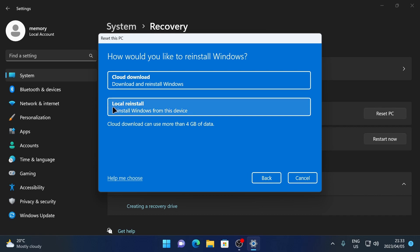Or you can choose to do a local reinstall and reinstall Windows from the computer you're using right now. And it will install the version of Windows 11 that you currently have on your system.